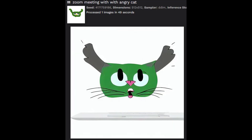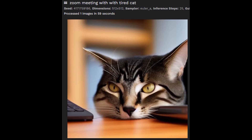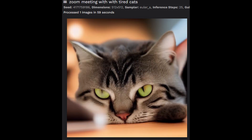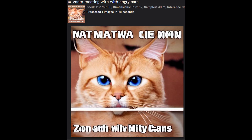For these ones I've basically provided a screenshot which contains the prompt, the seed, and other information. These were all done with one seed, just changing the prompt and the guide image.